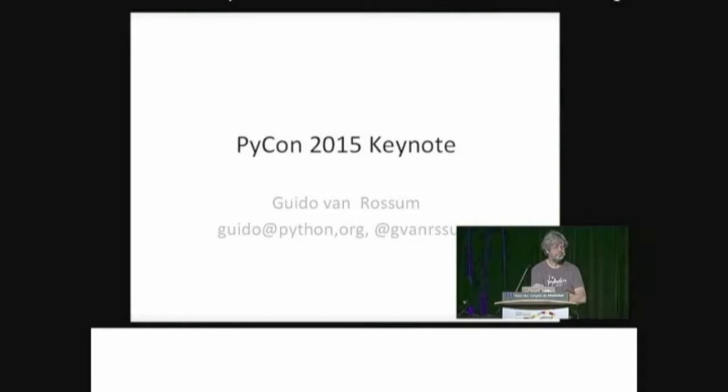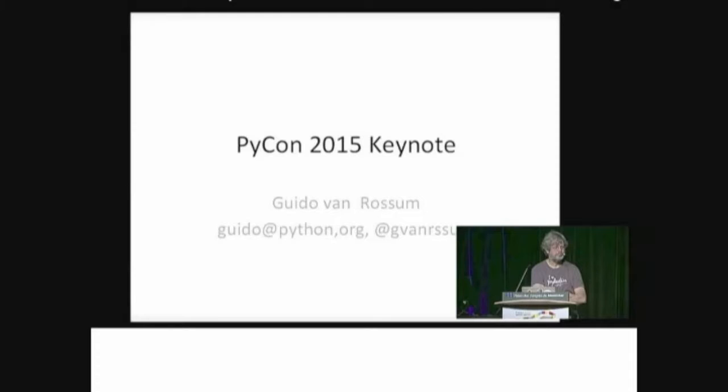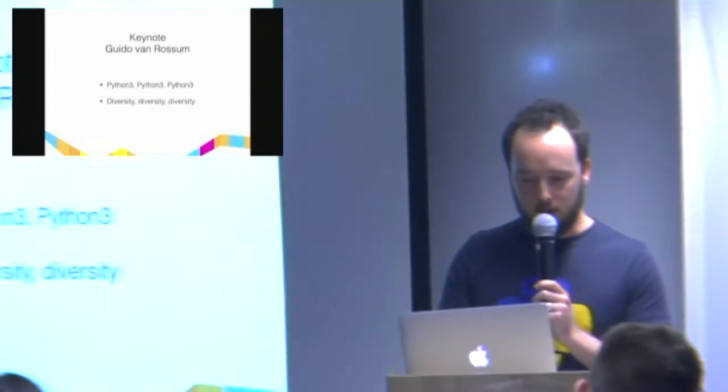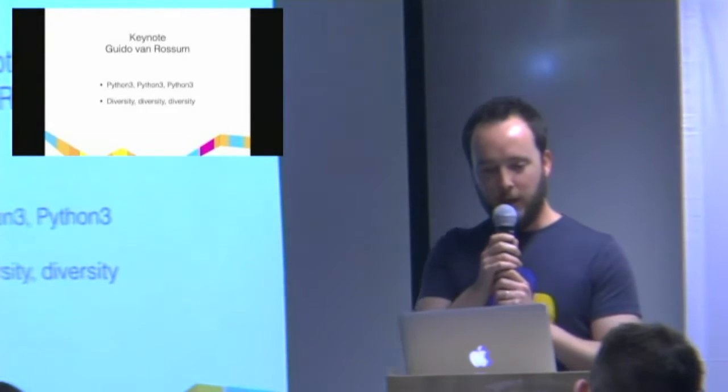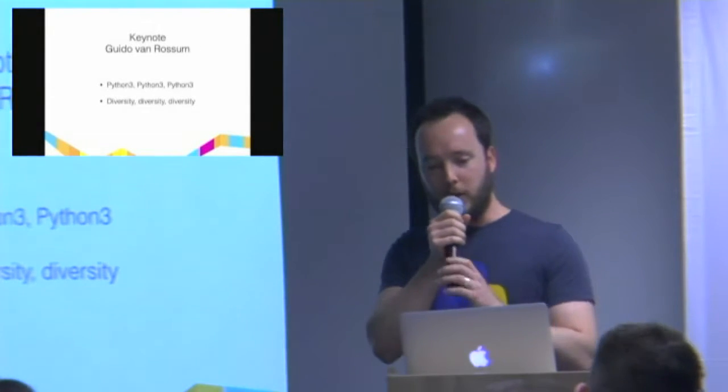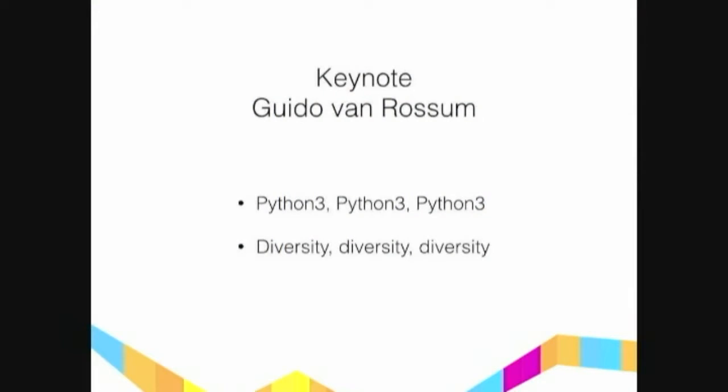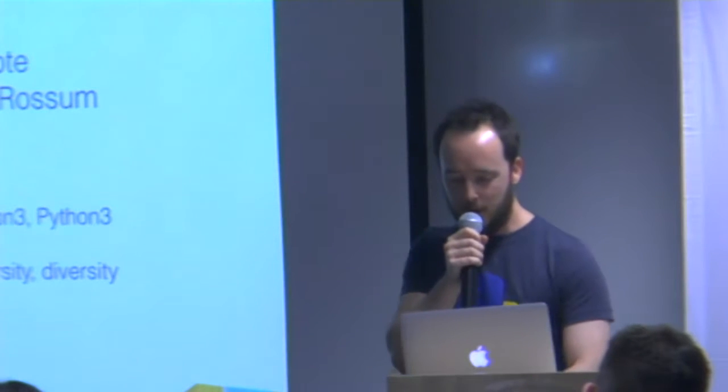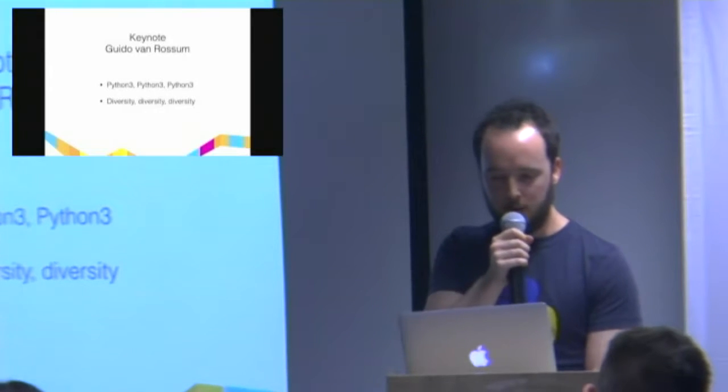For those of you who are new to Python, Guido van Rossum is the guy who started Python quite a while ago. He is Dutch, but otherwise he's quite fine. He's known as the benevolent dictator for life of Python. And his talk can be summarized as Python 3, Python 3, Python 3, and then diversity, diversity, diversity. Both of these are really good topics, so I'm glad he talked quite a lot about it.